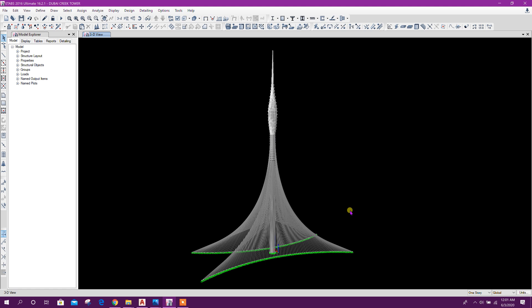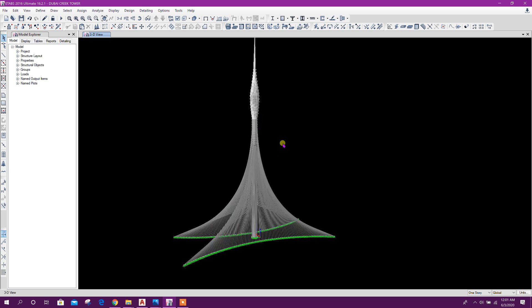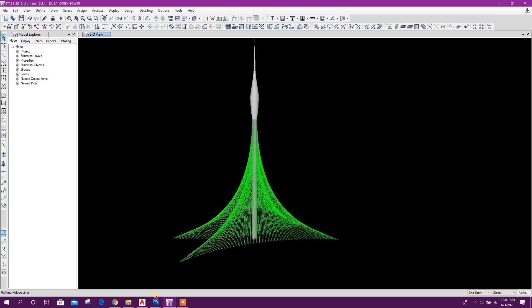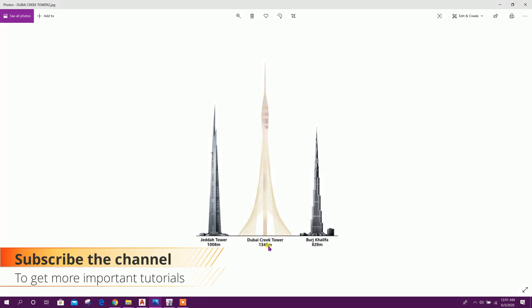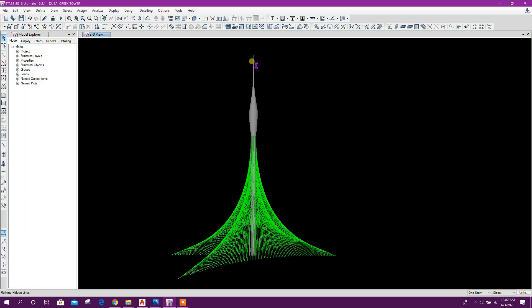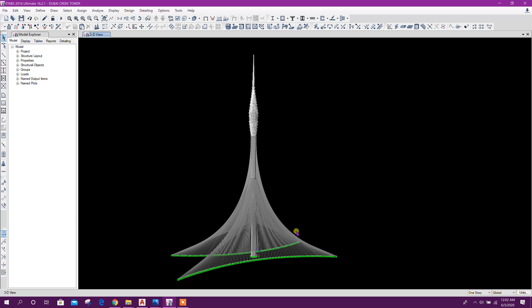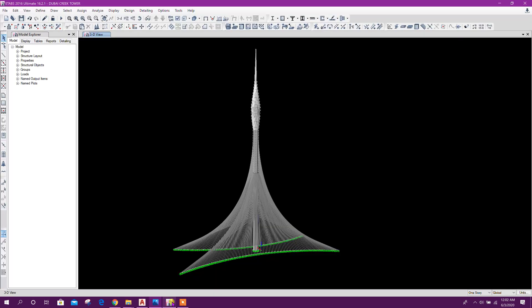Bismillahirrahmanirrahim. Dear viewers, today we will see how to model Dubai Creek Tower in ETABS, same like this one. This is Dubai Creek Tower. Its height is 1345 meters, almost 1350 meters. I have taken 1350 meters, so let's see how to model this one in ETABS.